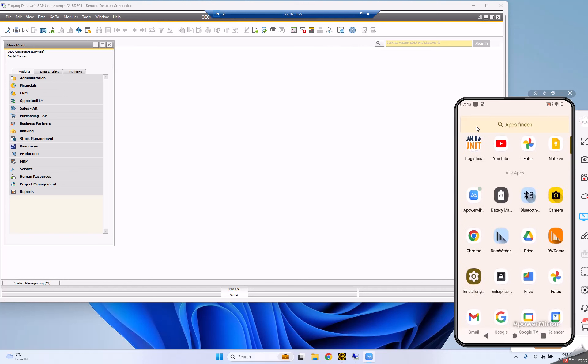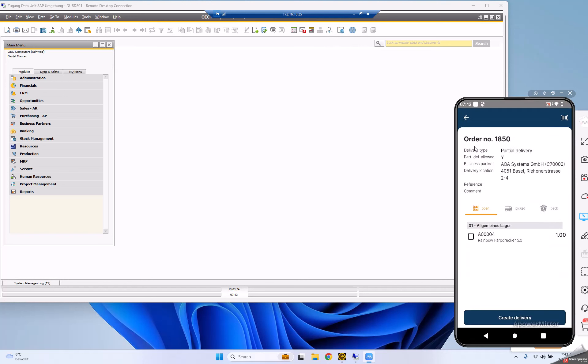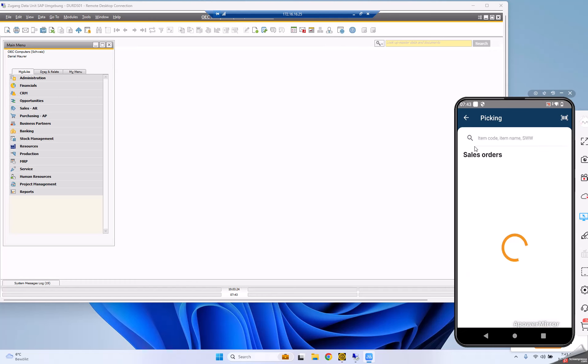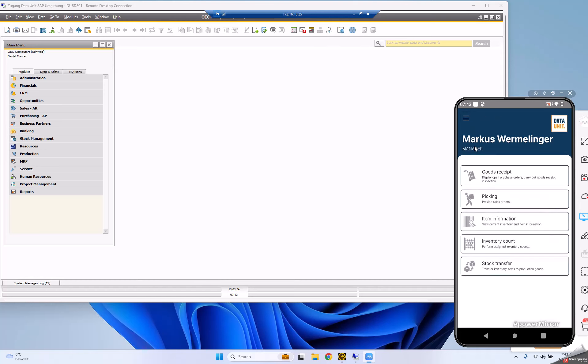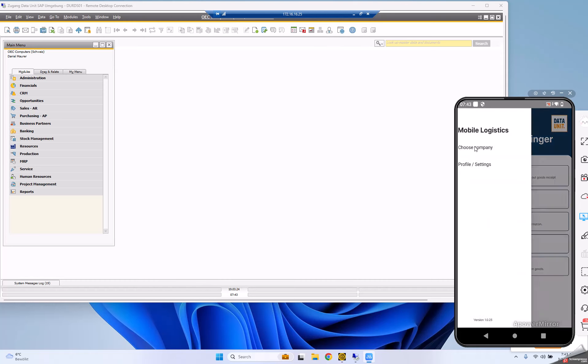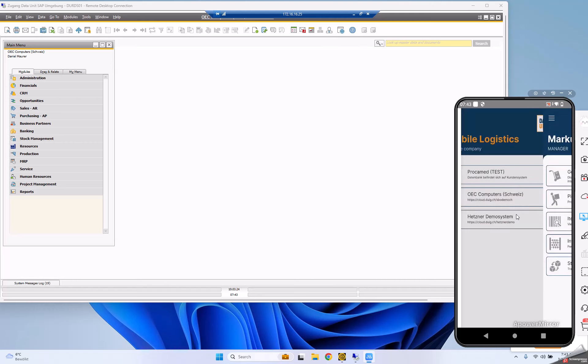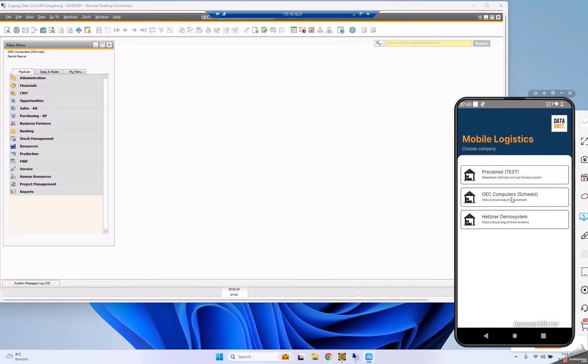First, let's navigate to the logistics app. I'm going to open it now. Let's go to the start screen where I select my companies.